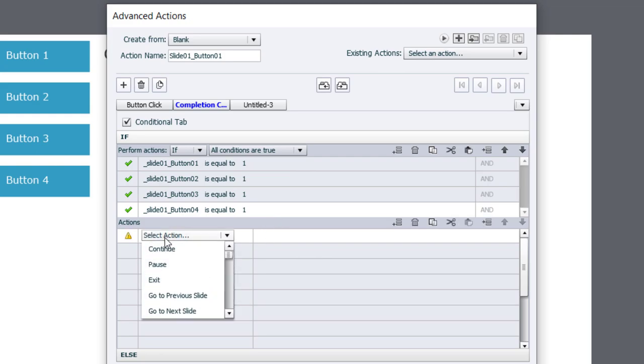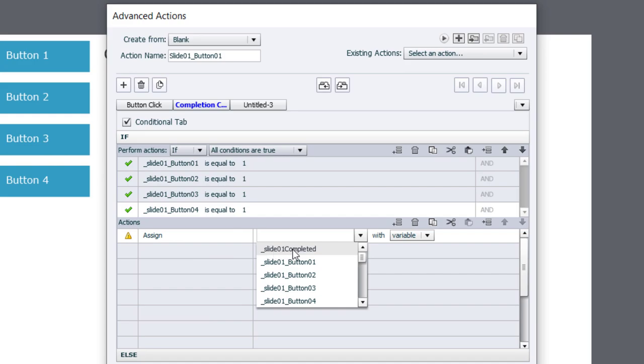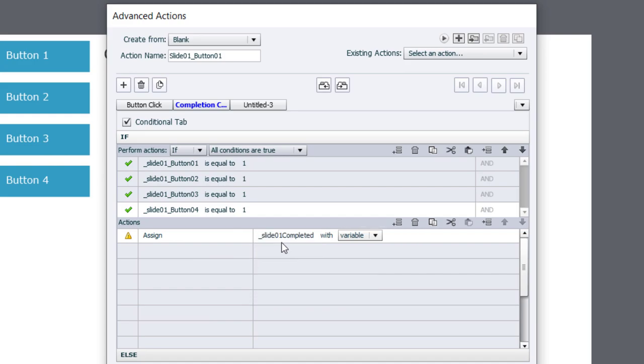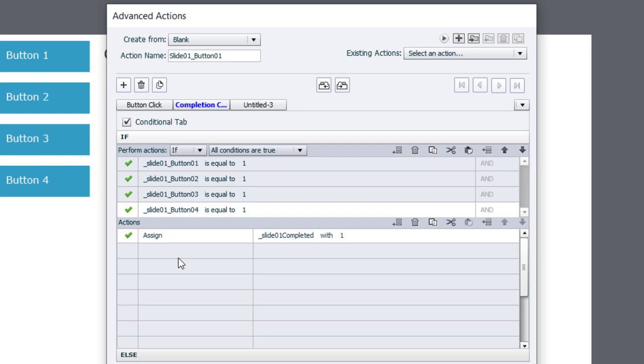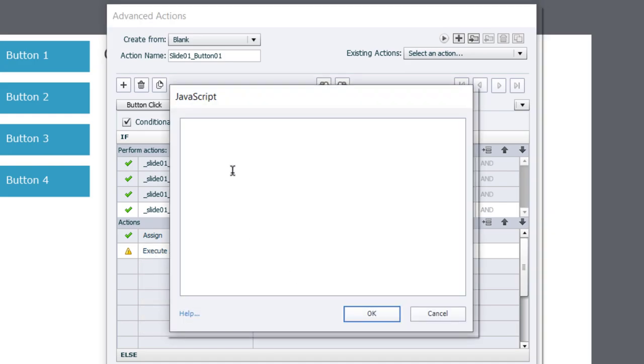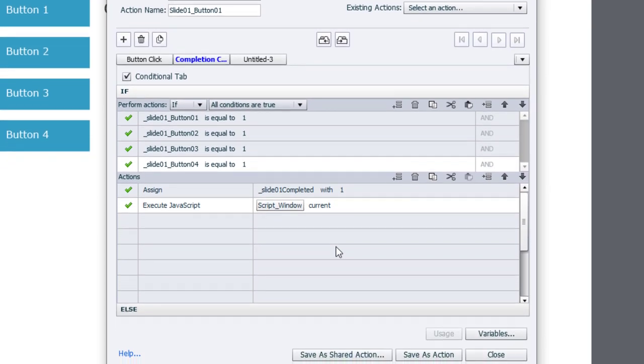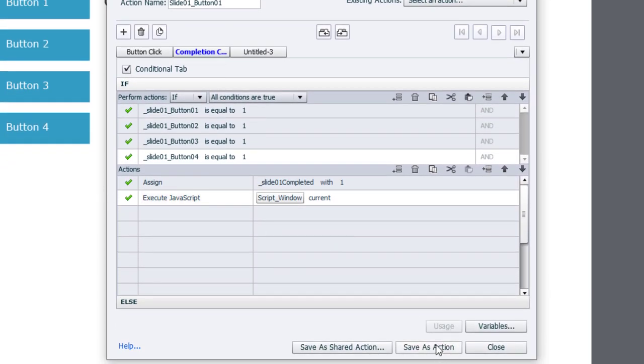If we have, we're going to assign our slide one completed variable with the literal value of one. So if a learner returns to the slide, we don't want to force them to have to press all four buttons to be able to use the forward button. We would like the forward button to be available right away. So this will check that value and see that they've been here and completed this interaction before. And of course, the forward button will be available right away. Also, we need to take care of it in this instance as well. So we're going to copy Scott's script for making the forward button visible. And we're going to execute JavaScript in the script window. We'll paste in his script there. Click OK. And make sure that's set for the current window. And we're going to save this as an action.